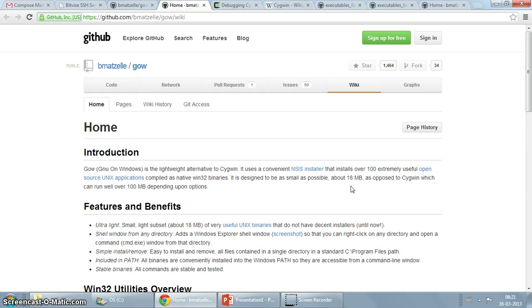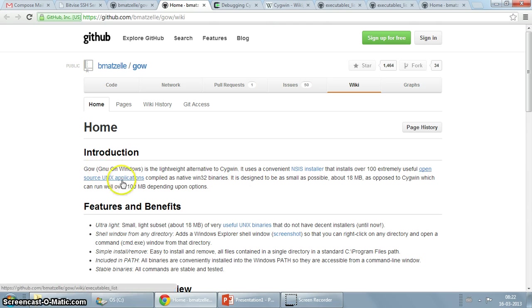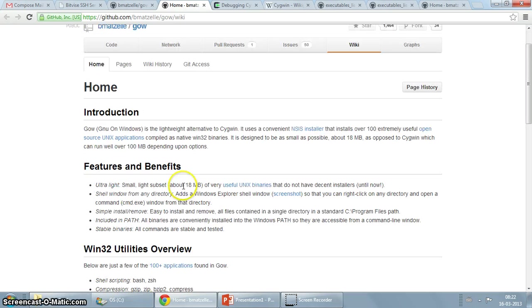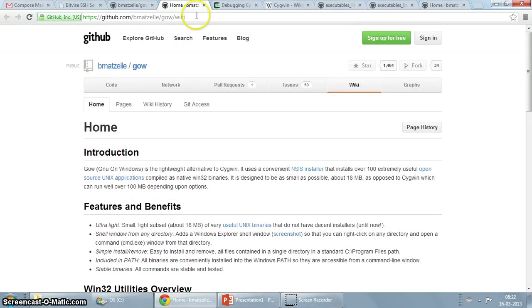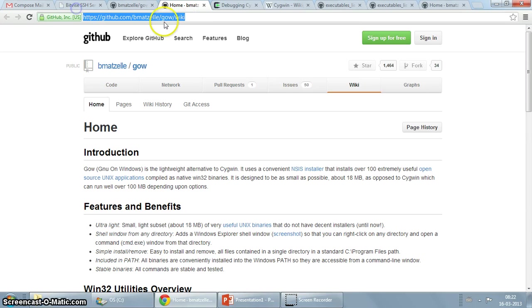On Linux, I love the way I can just download using one of those command line utilities. I just came across this project on GitHub which is called GNU on Windows. As you can see, I'm on the wiki page now, which is github.com vmetsale gow wiki.